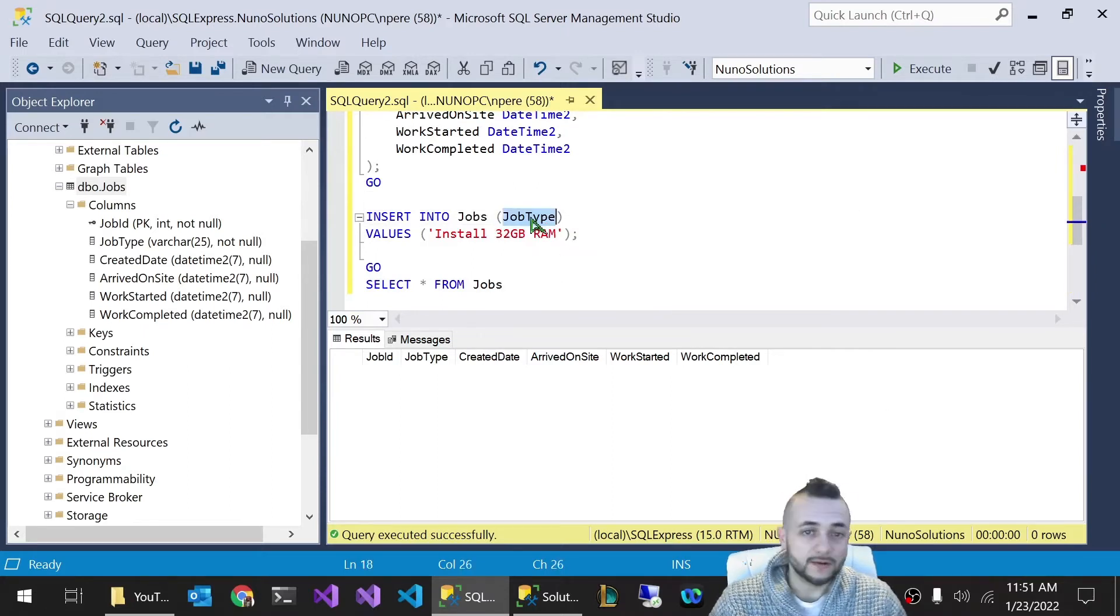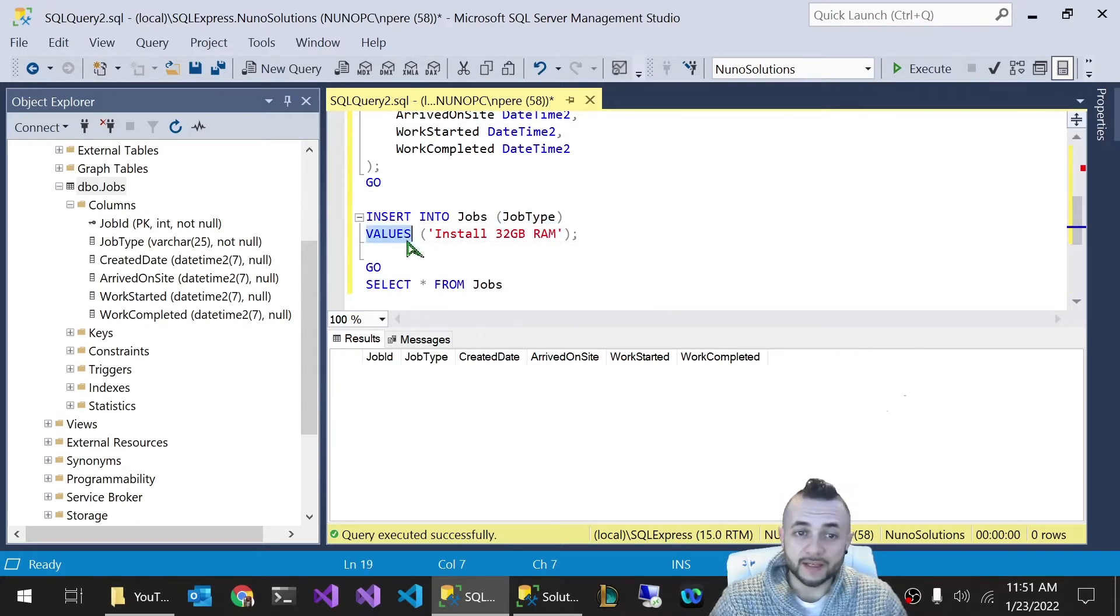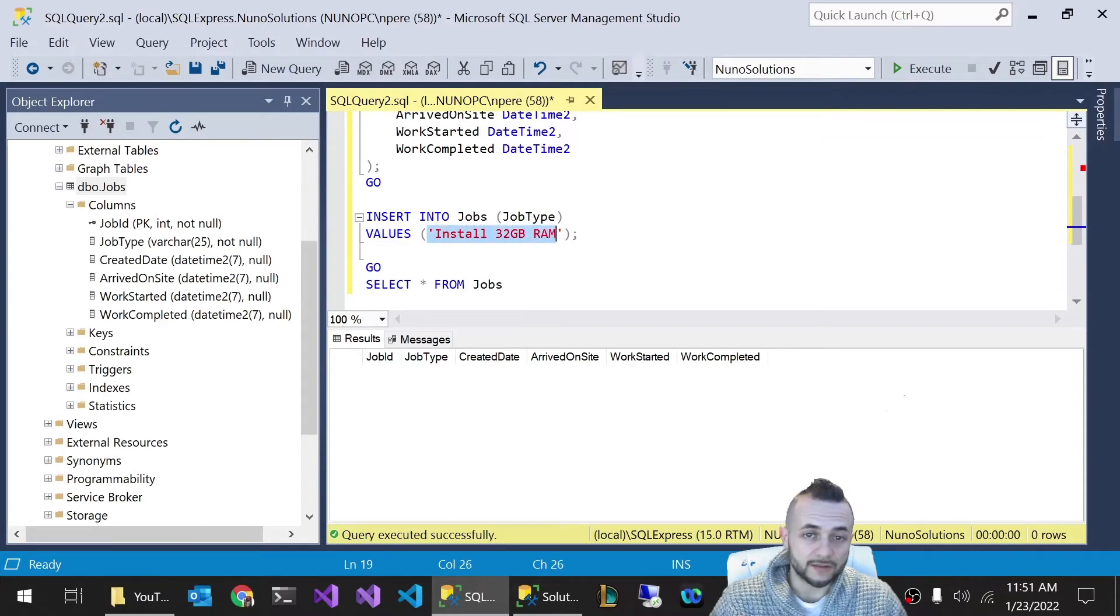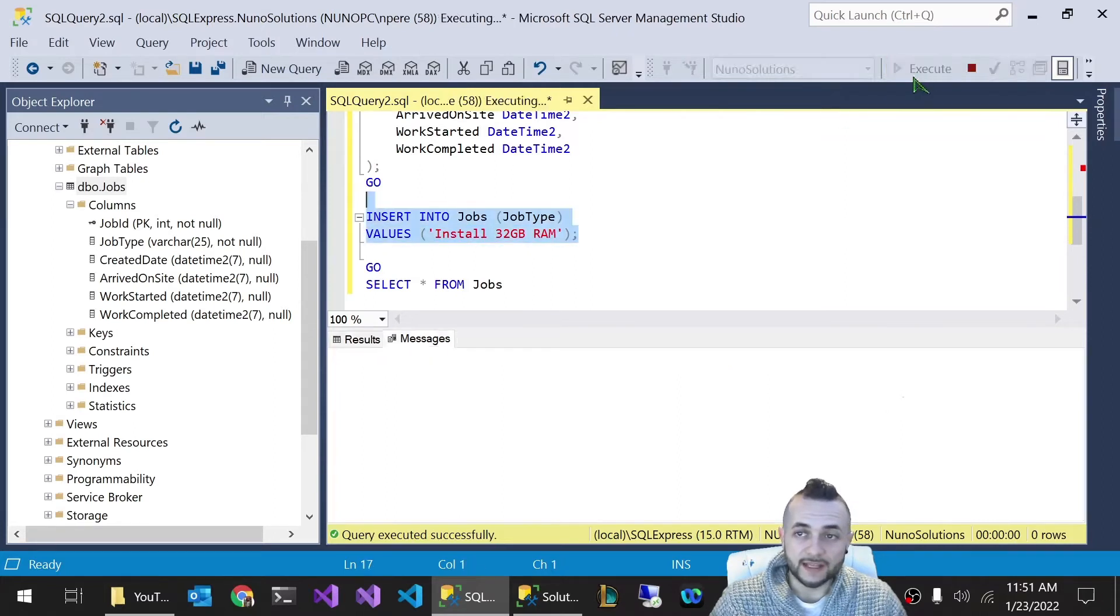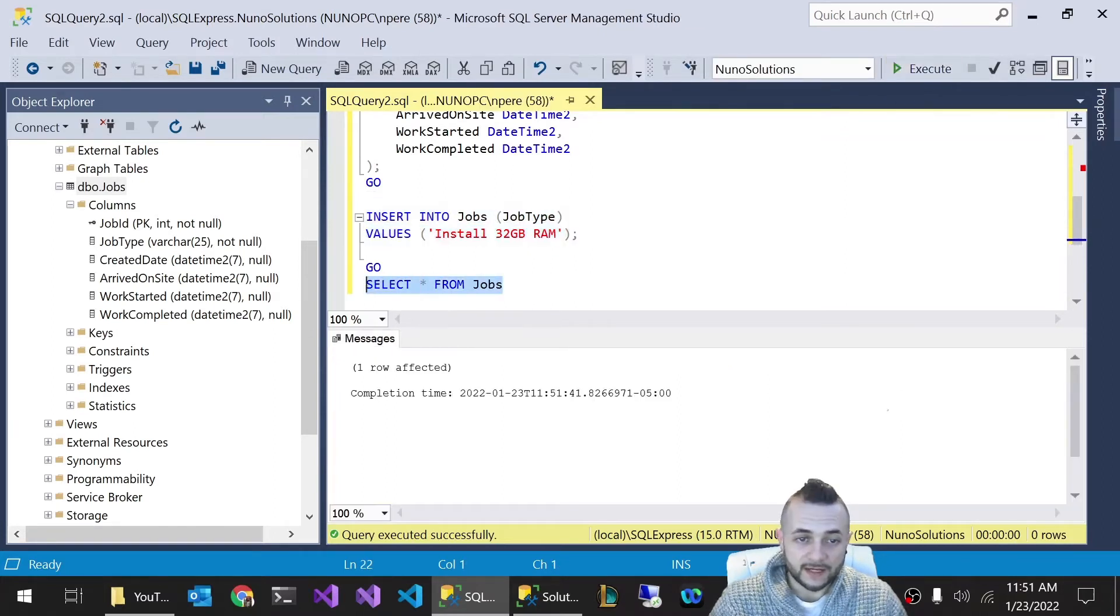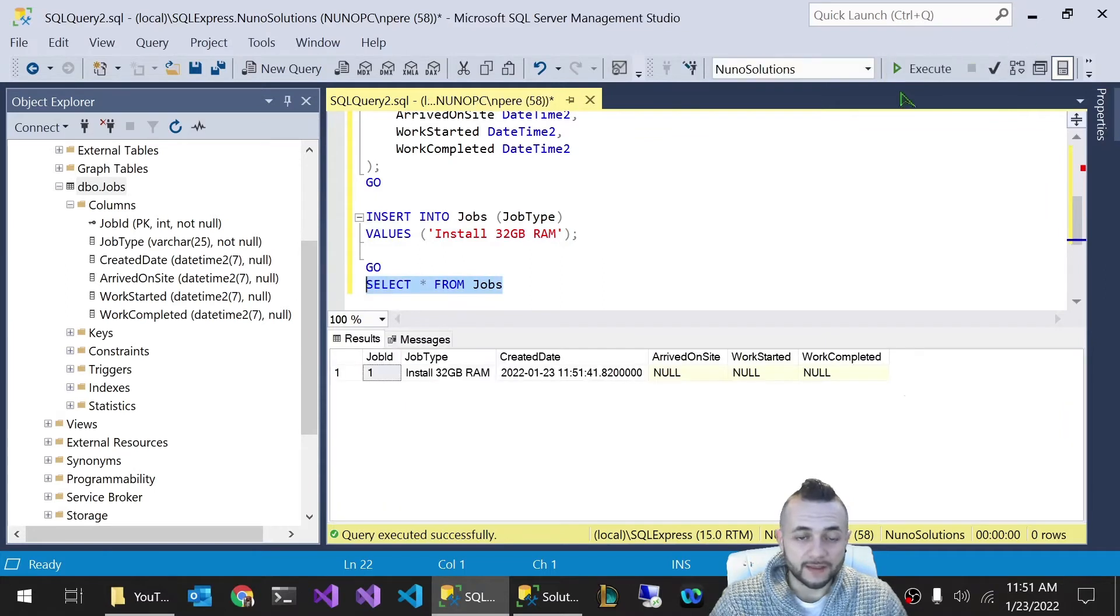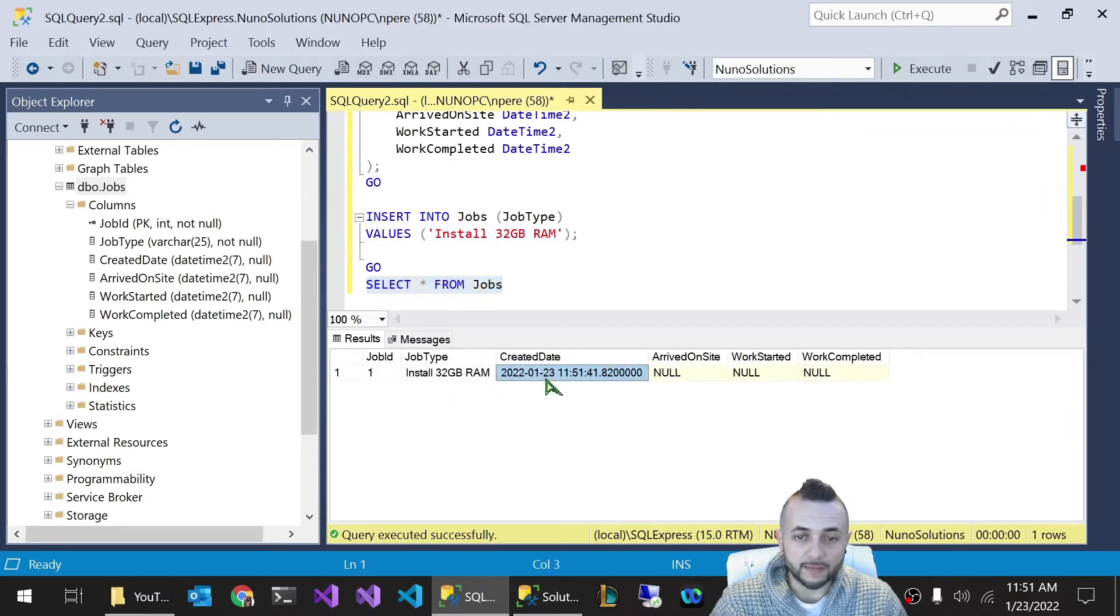So we're inserting into the jobs. We want to add a job type and the value we're going to be entering is going to be install 32 gigabytes of RAM. So we're going to highlight that and execute it. Now we're going to highlight the select statement beneath it. Just take a look at the data and you can see the created date got automatically populated.